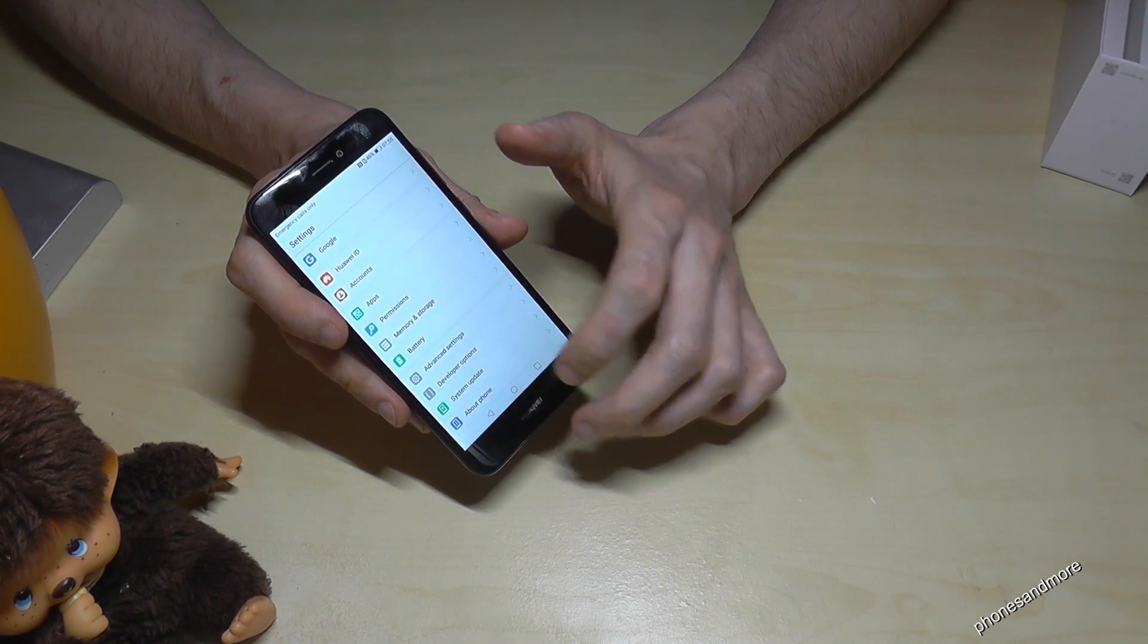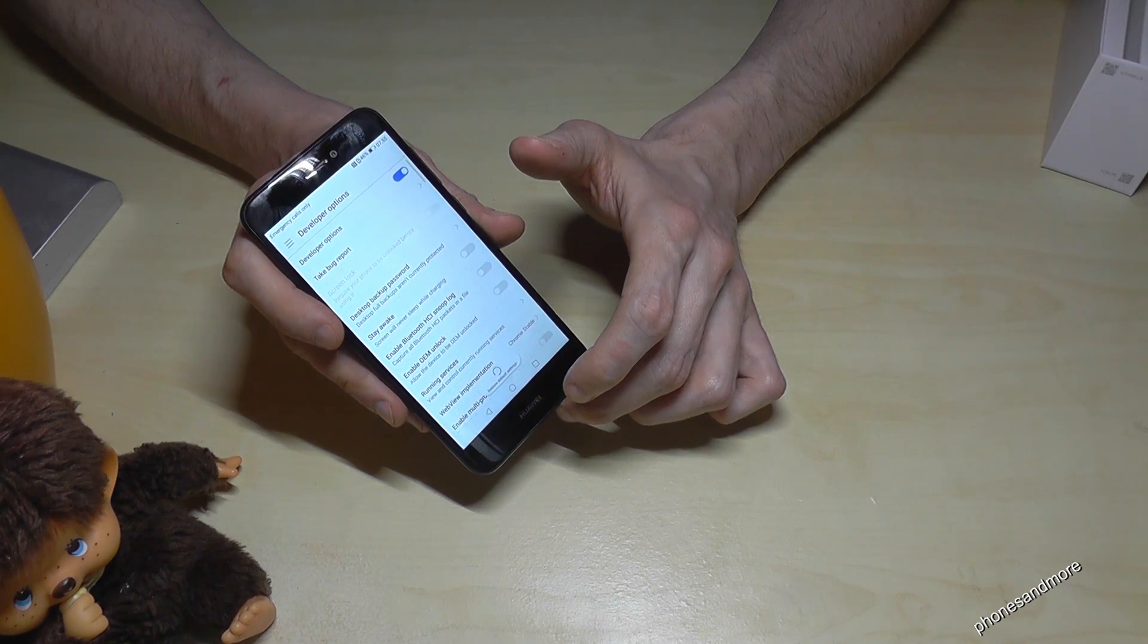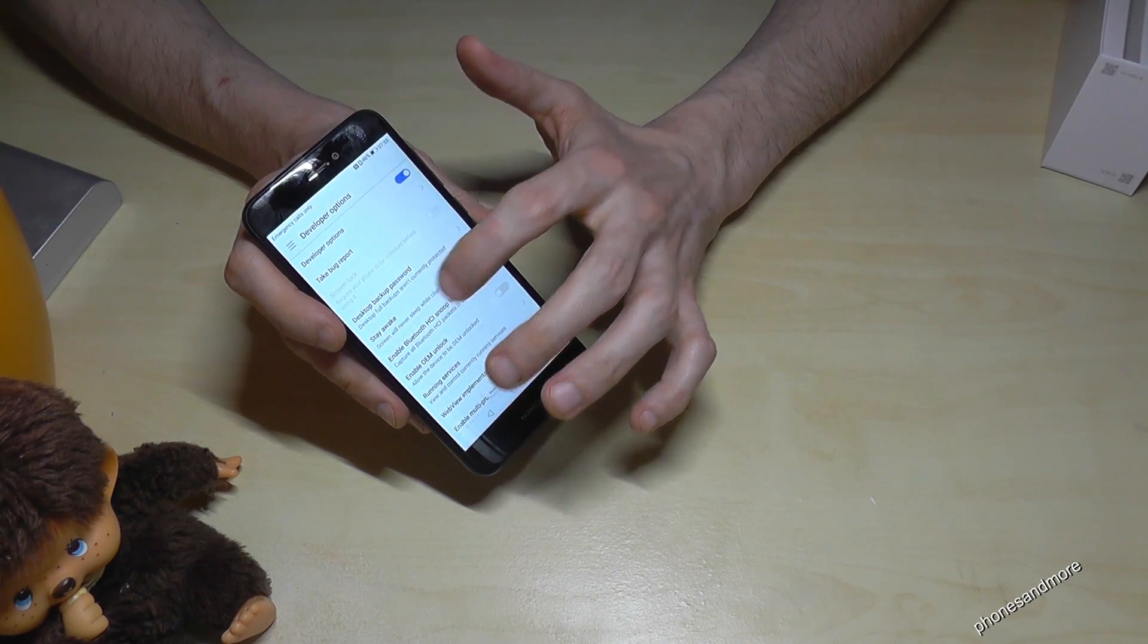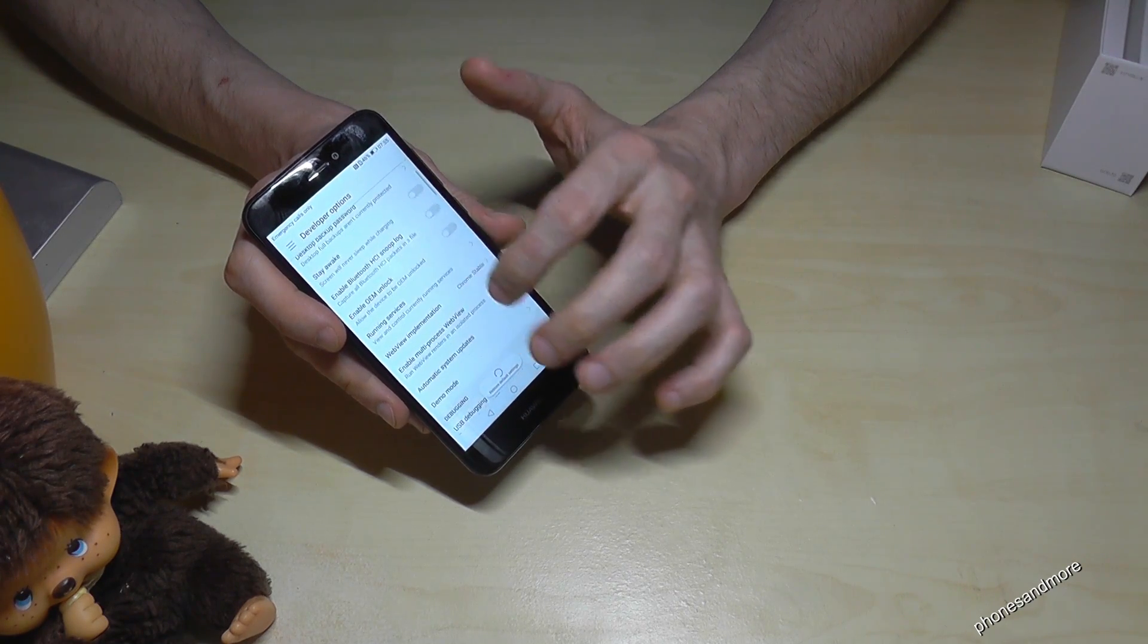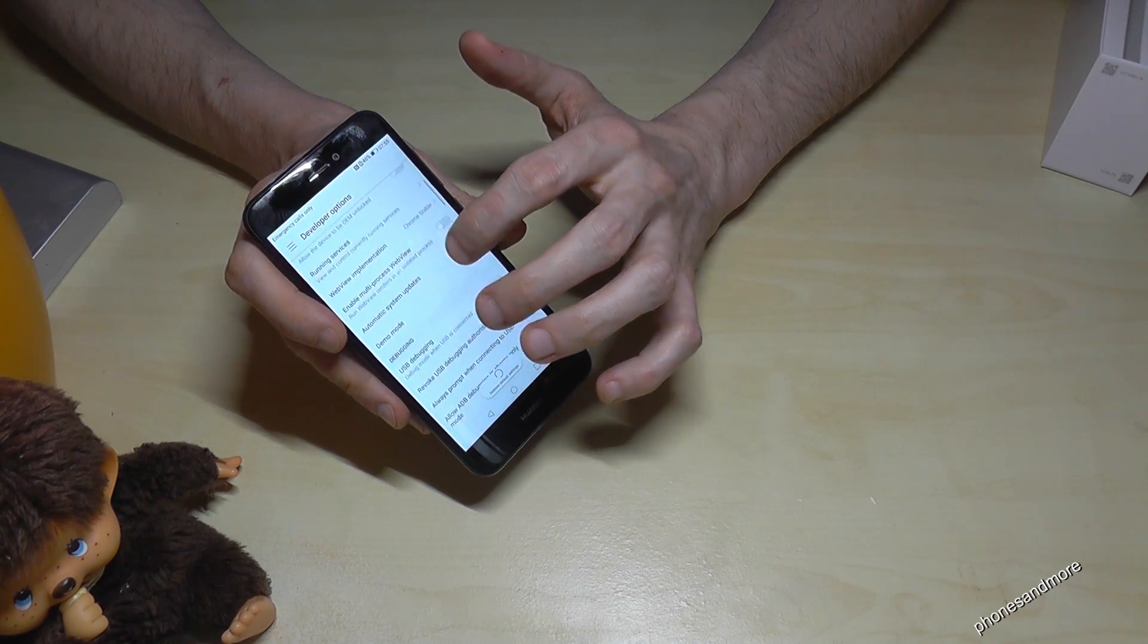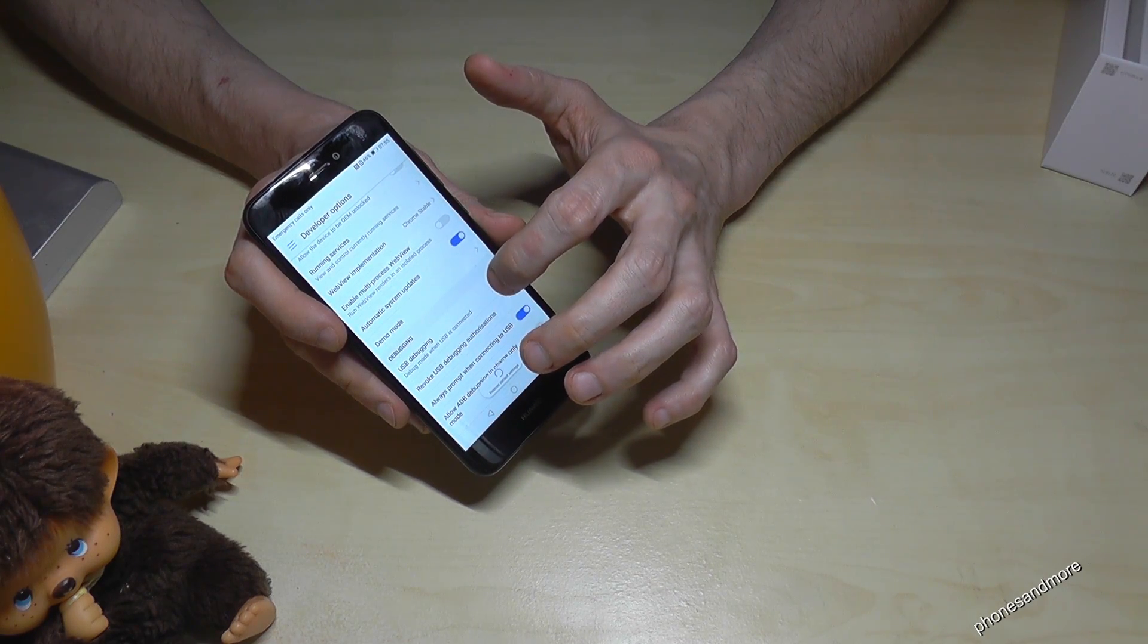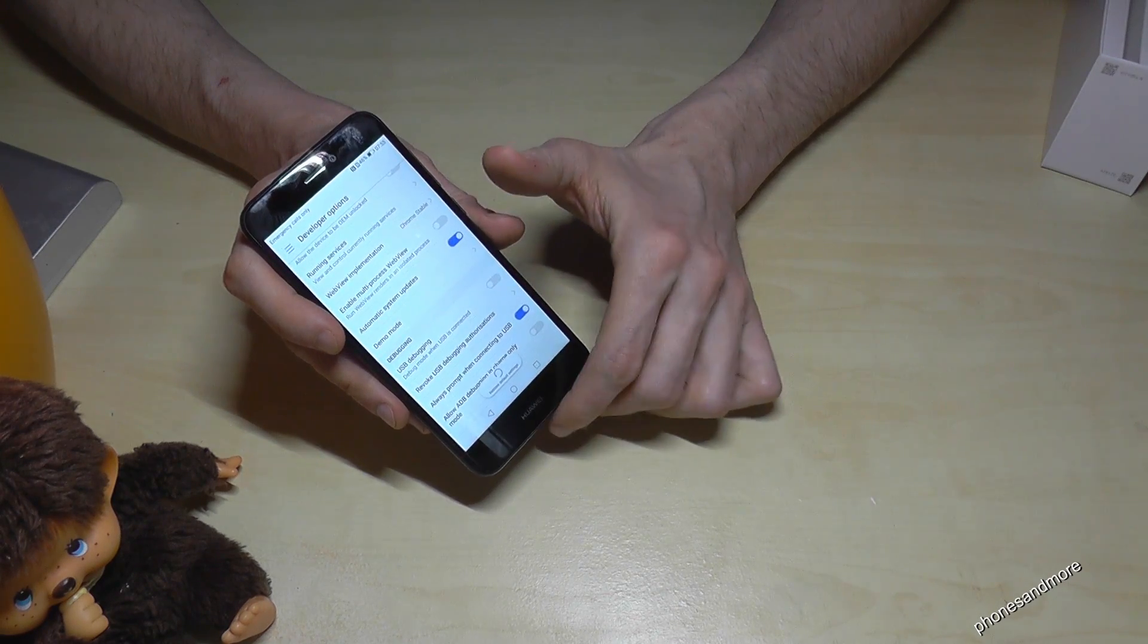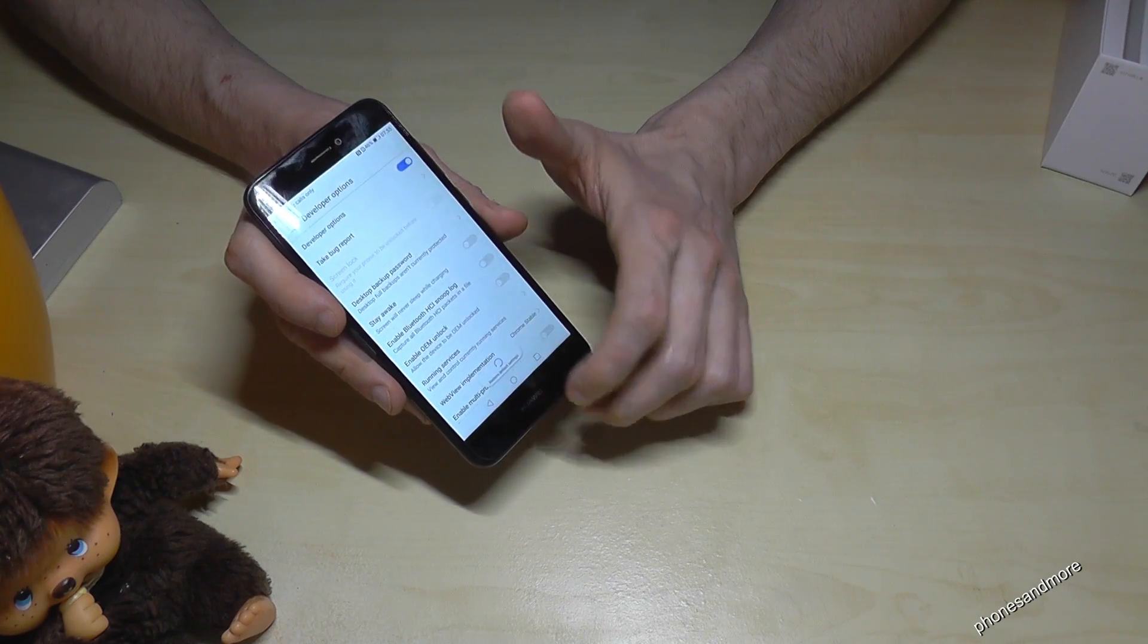Let us enter the developer options so you can activate the stay awake mode or enable the USB debugging if you want maybe to transfer data or something like that.